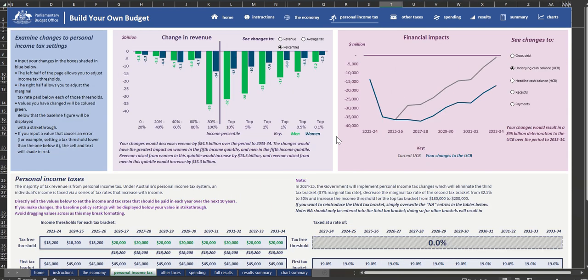The Distributional Analysis chart at the top of the page allows you to see how your change would affect different segments of the population, according to various income levels and for males and females.